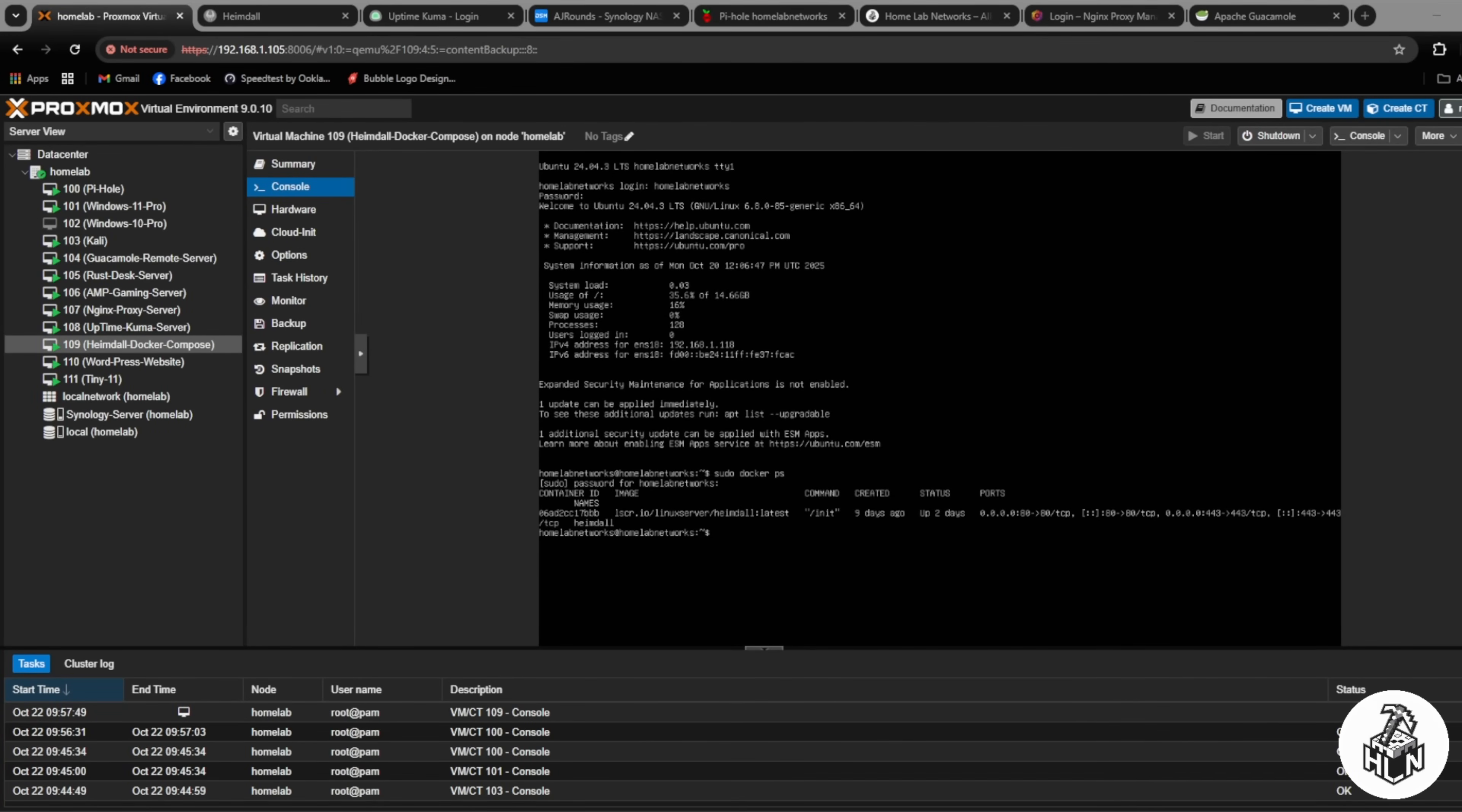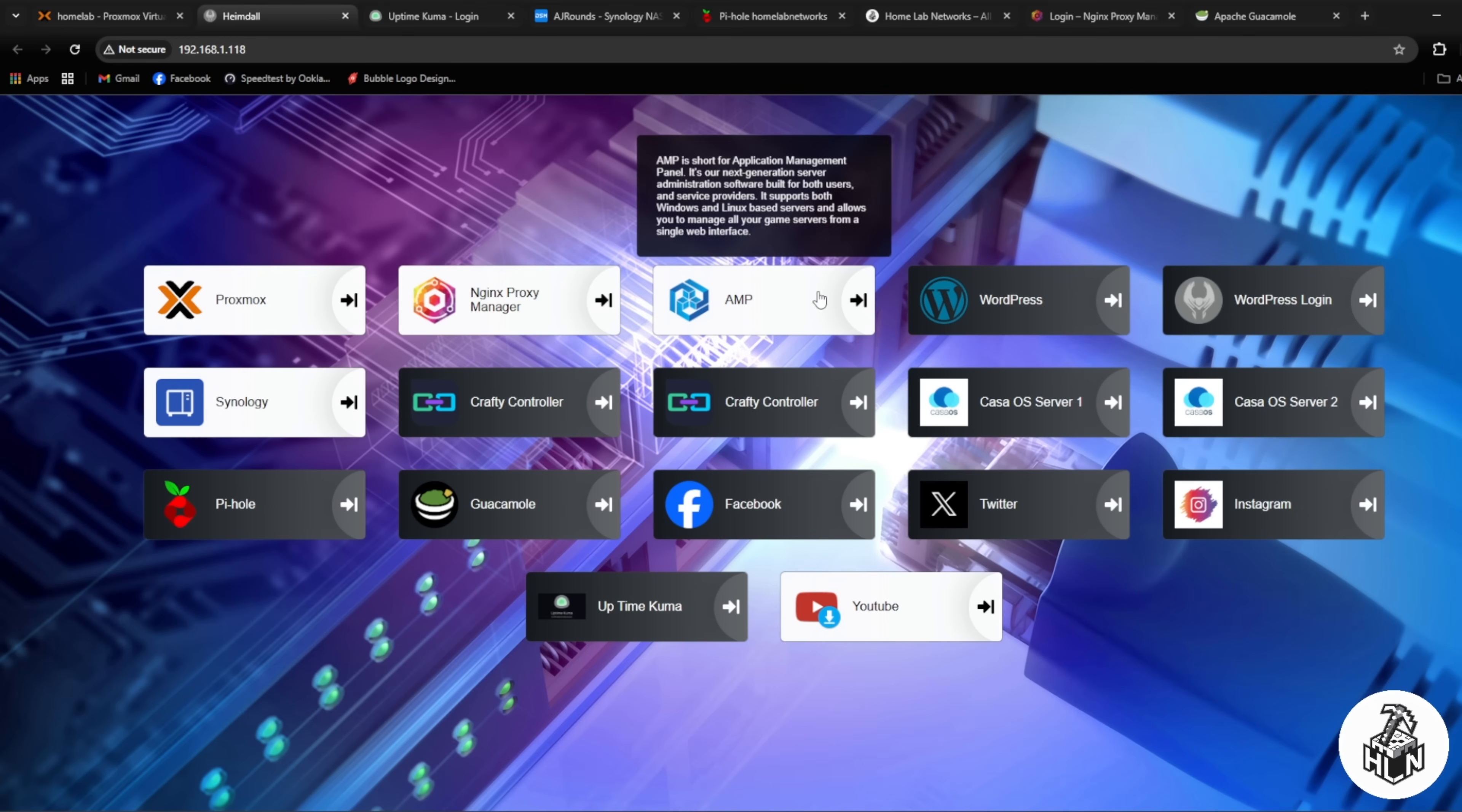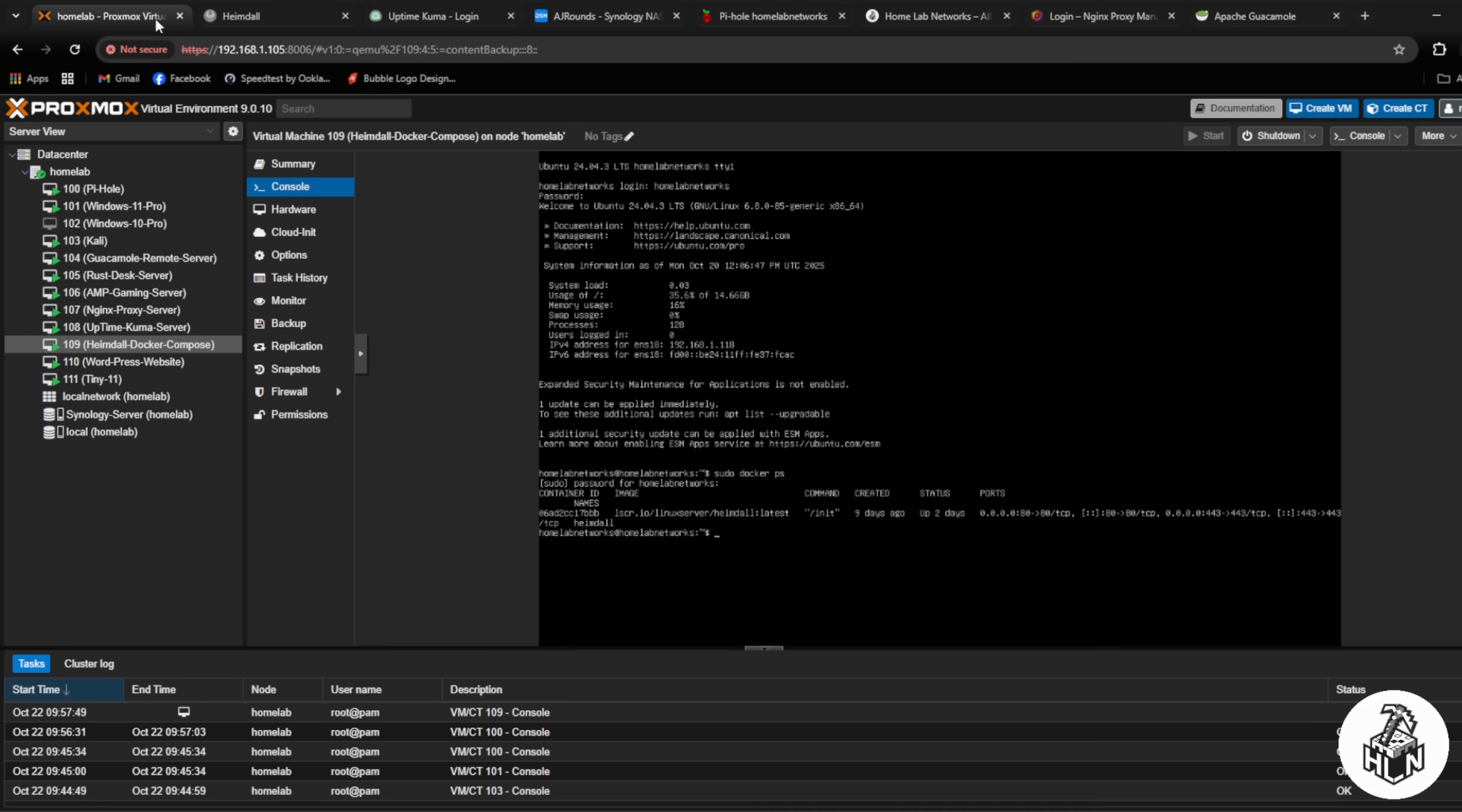First virtual machine I want to show you is machine 109 which is Heimdall. Basically Heimdall is just a bookmarker for all your services in your homelab. It has a very nice web UI and I've got this set as my home page so when my web browser opens up it loads up this page and then all my services are right there in front of me and I can pick and choose where I want to go.